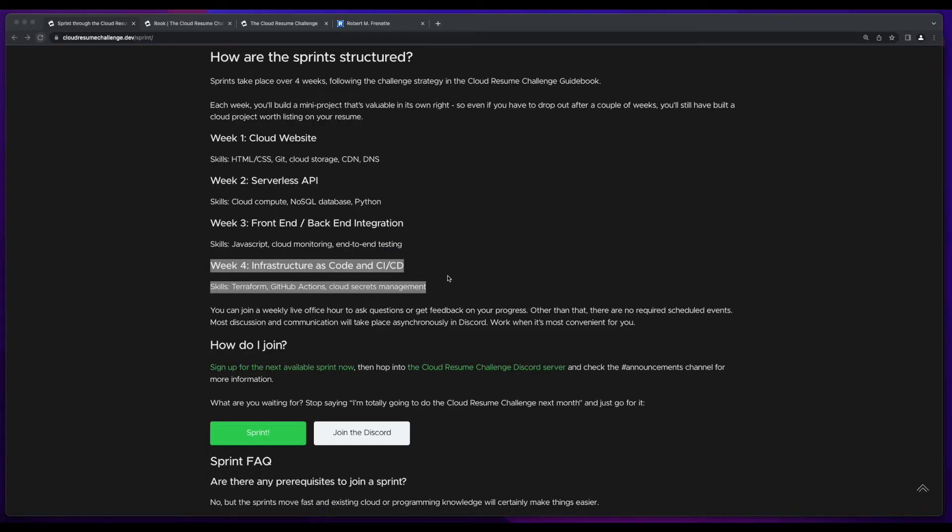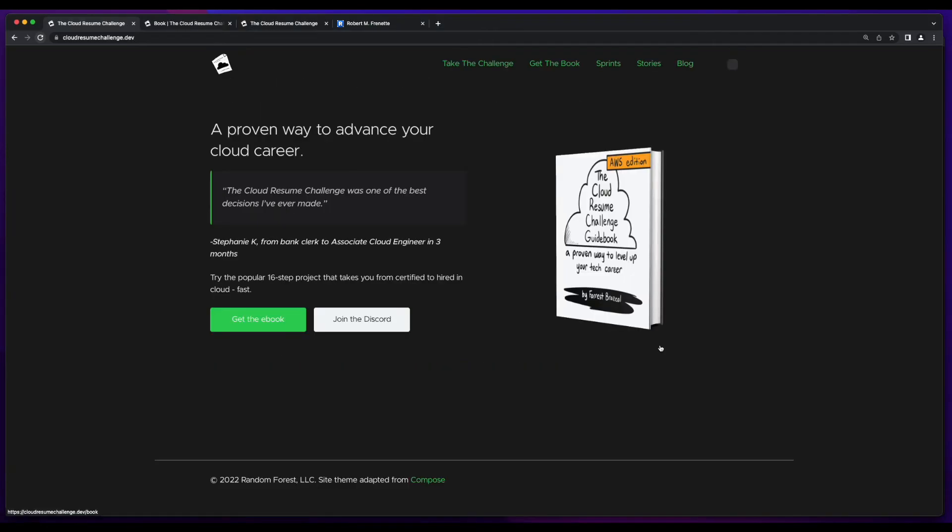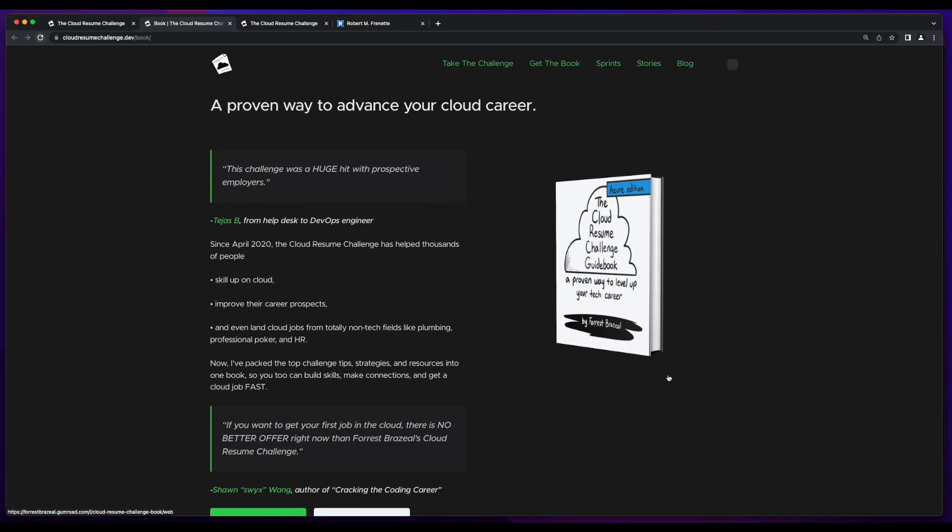So that concludes the implementation for the final week of the sprint. If you're interested in doing the challenge or participating in a sprint, head on over to the Cloud Resume Challenge site and give it a read through.